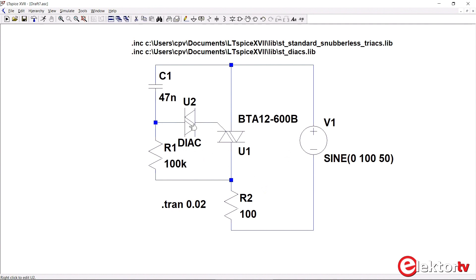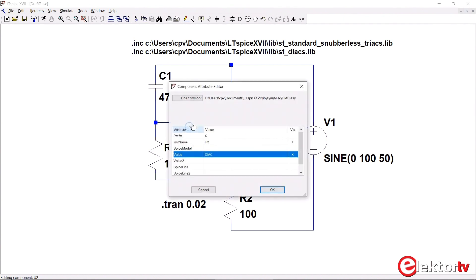For the diac I do the same, and here I will use a DB3, which I know is in the library.